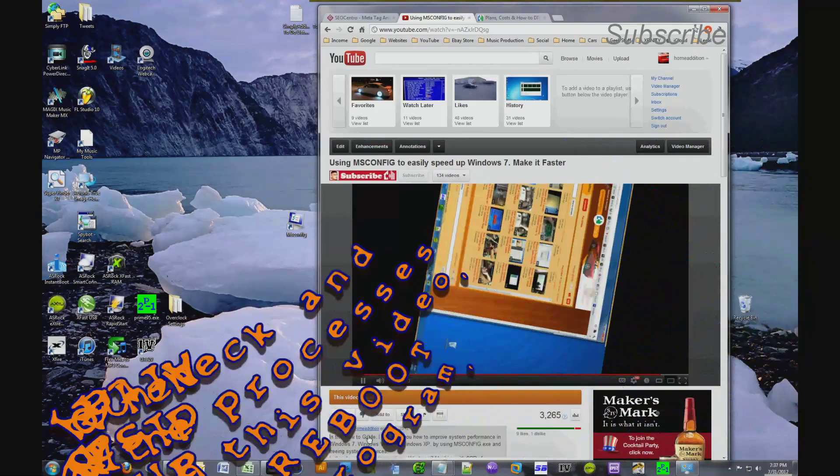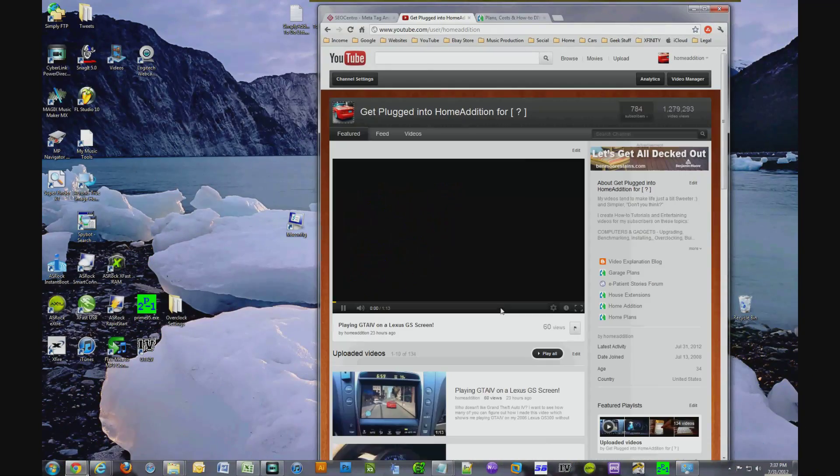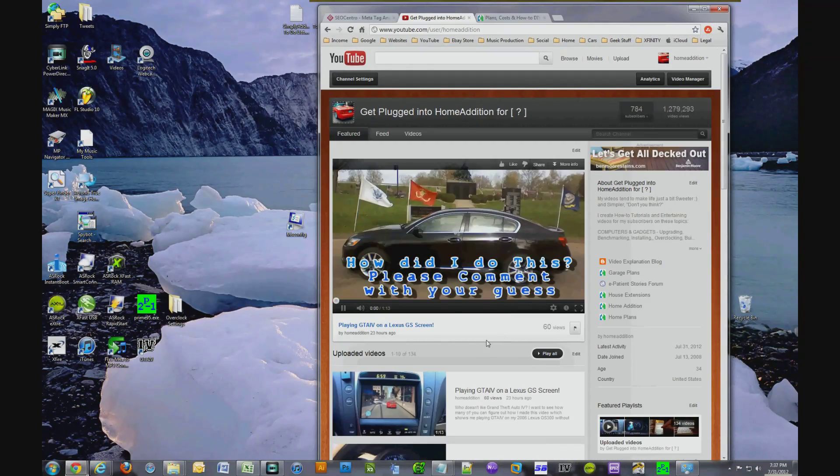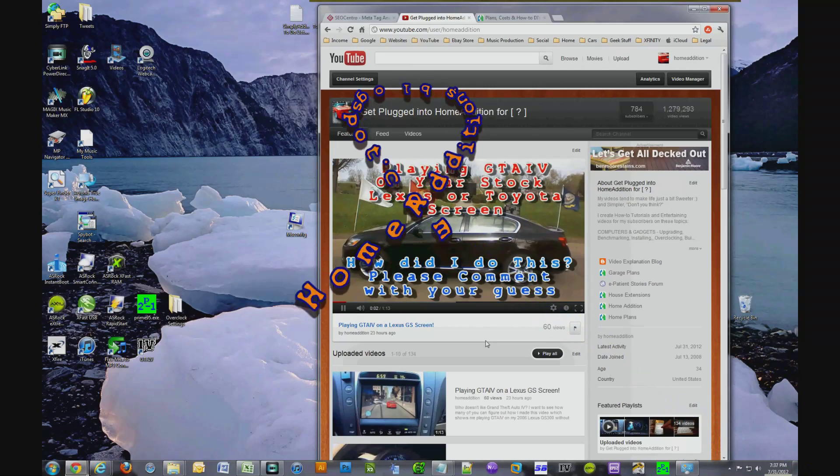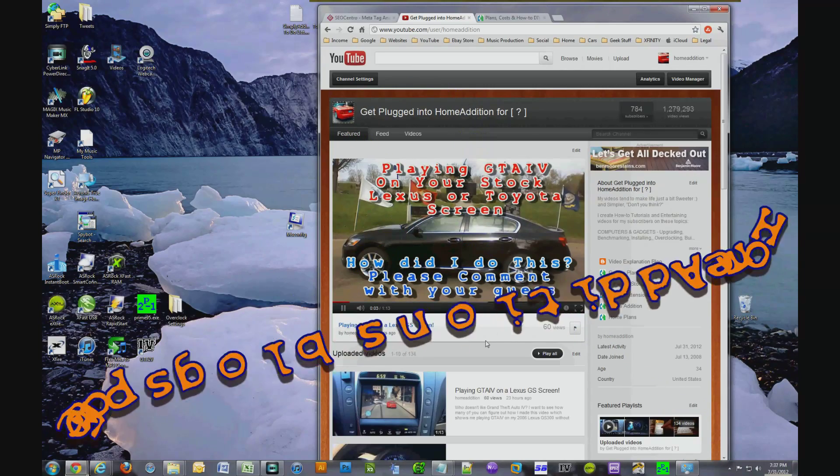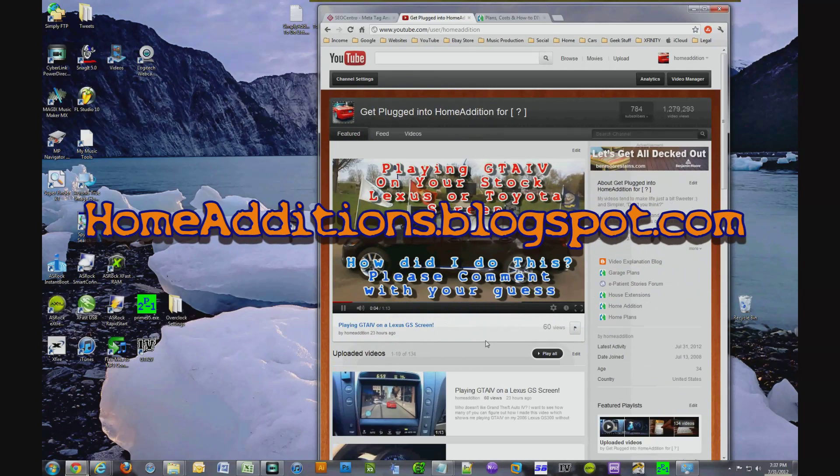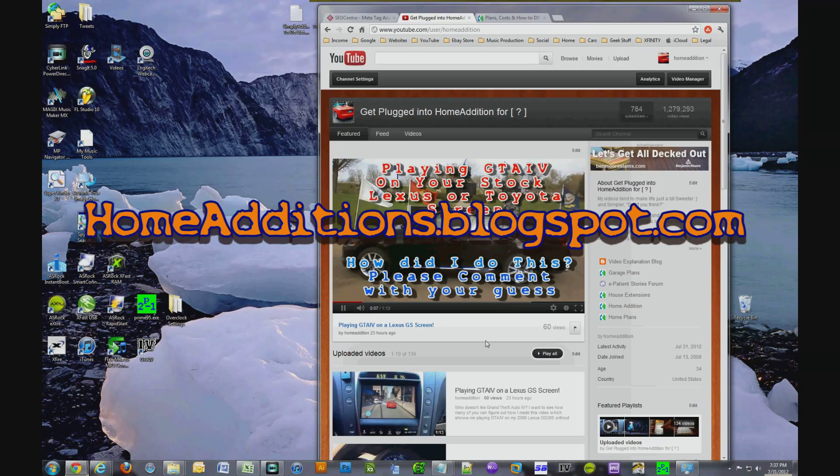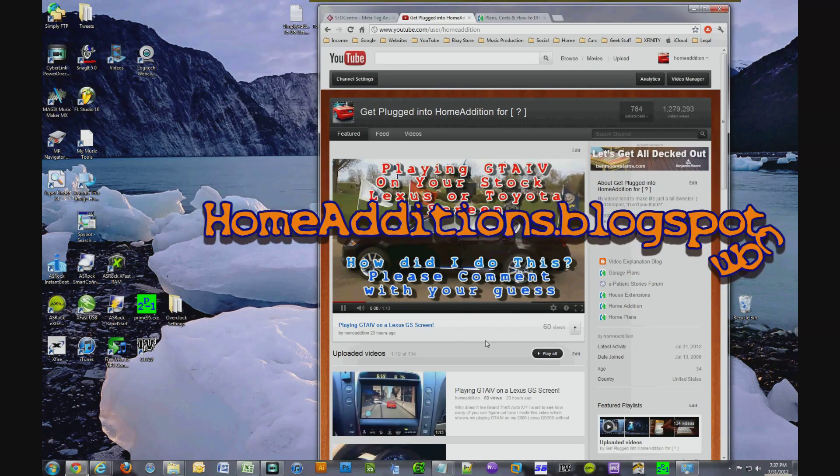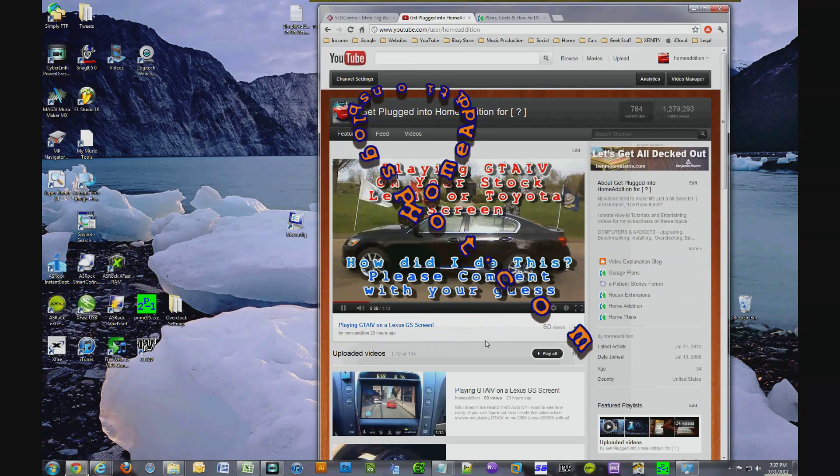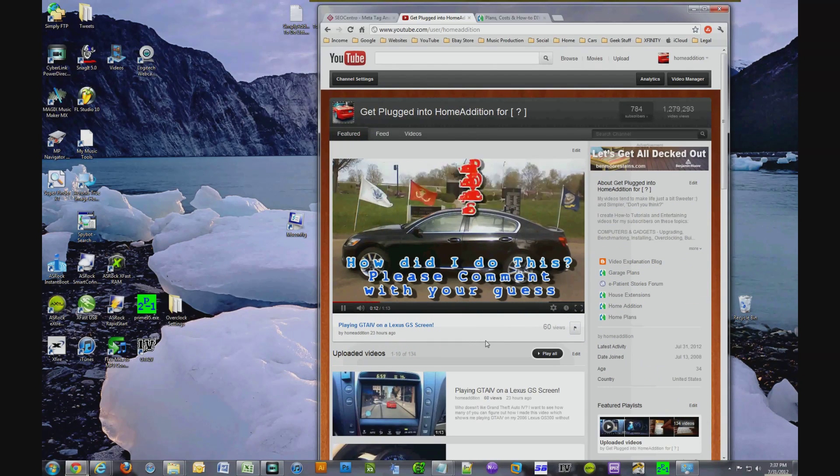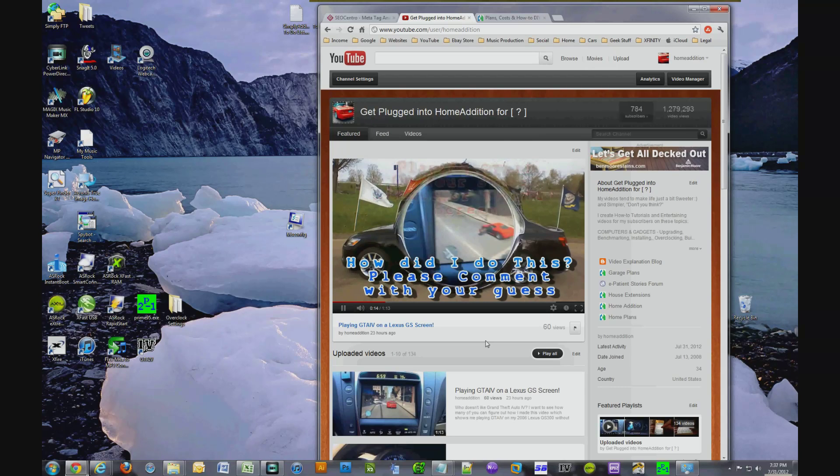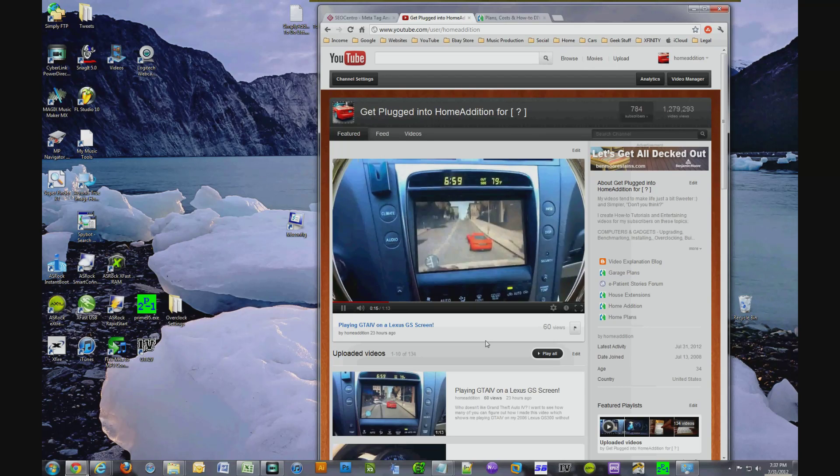What I'm going to do is actually take all the instructions and put it on my blog which is home editions dot blogspot dot com and you just search for gaming performance. I'll list all the processes if you want to print it out.